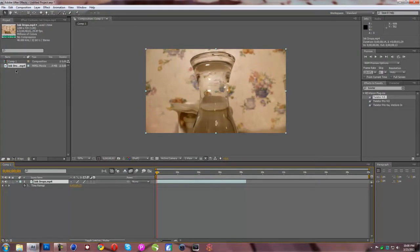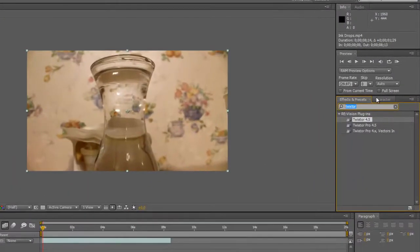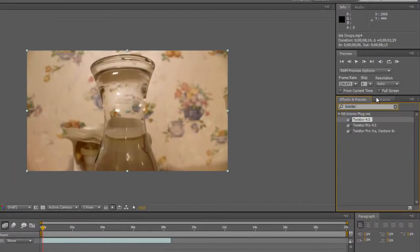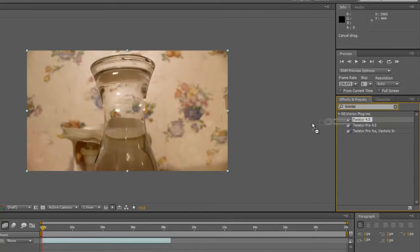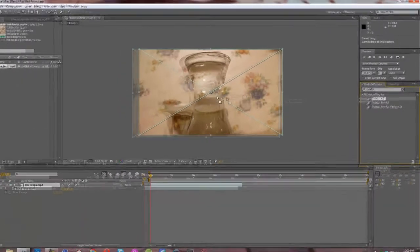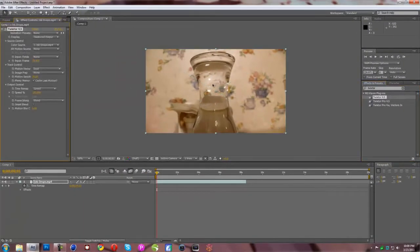So you're going to have Twixtor 4.5. This is the one I'm using. You're just going to go into effects and presets and type in Twixtor once you have it. You can acquire this many different ways. I'm not saying anything by that but, you know, whatever. And you're going to take that and just drag it on.